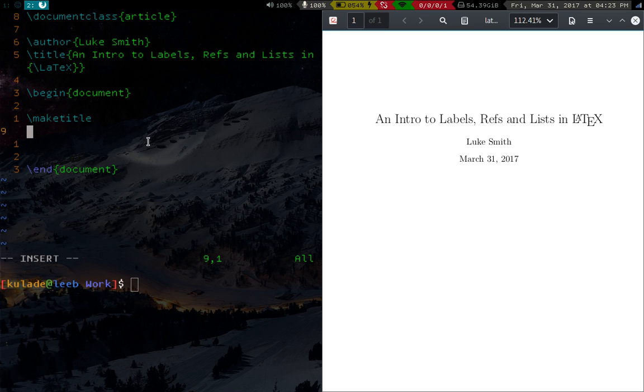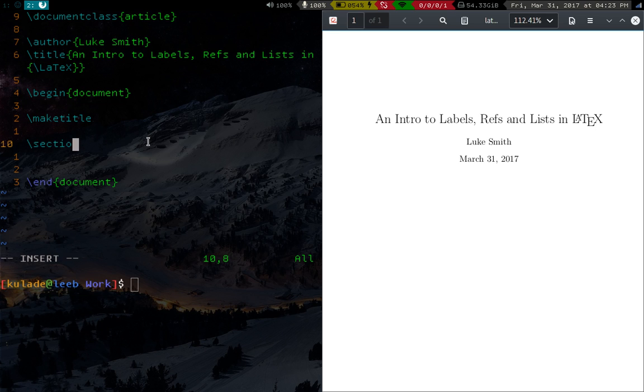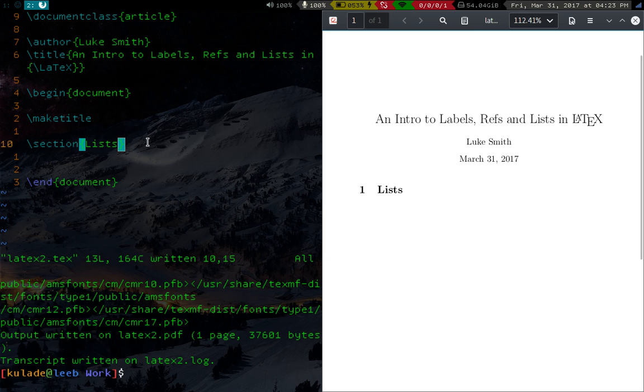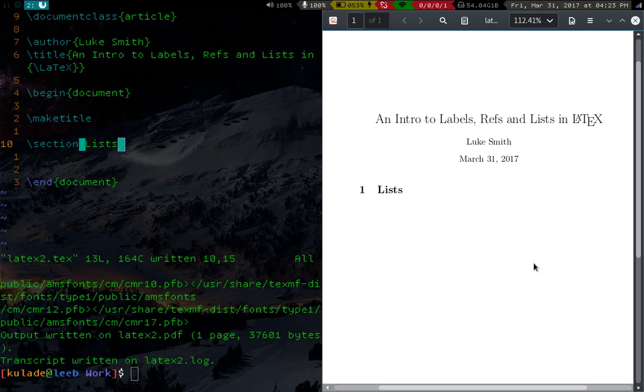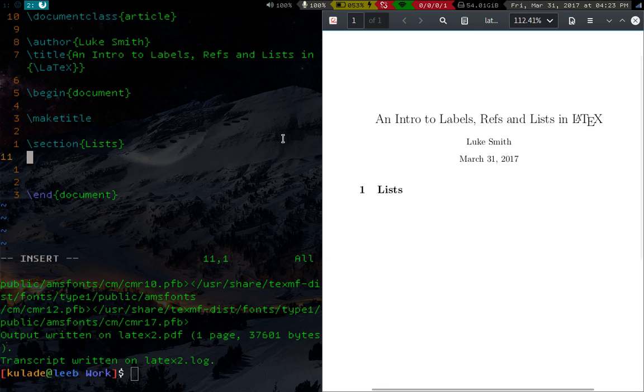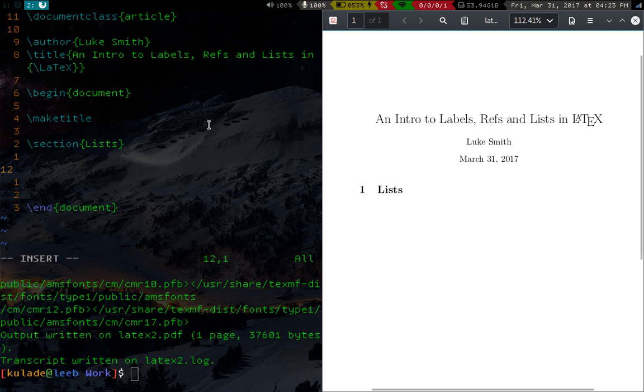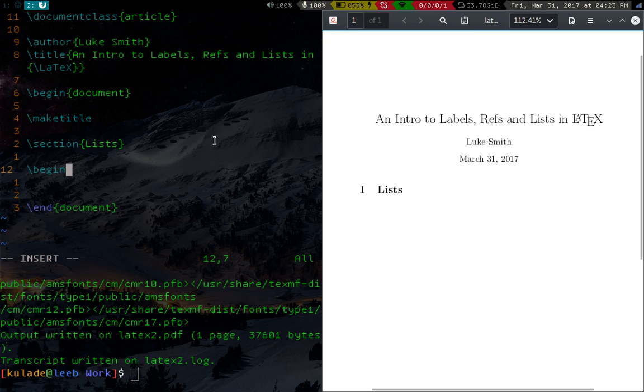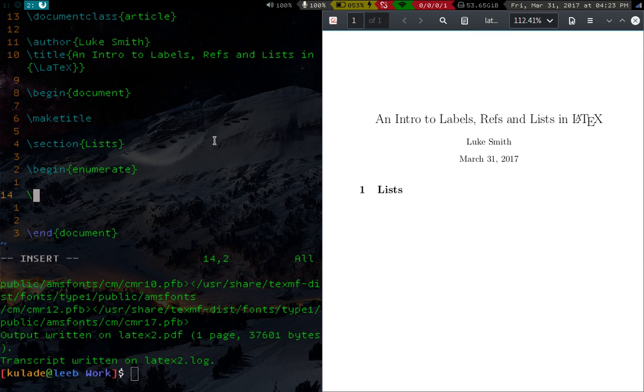So let's get started with lists. In fact, I'm going to make a section heading, I'm going to call it lists. And of course you probably remember how to compile, PDF LaTeX, and then the name of your document, mine is LaTeX2 right now.